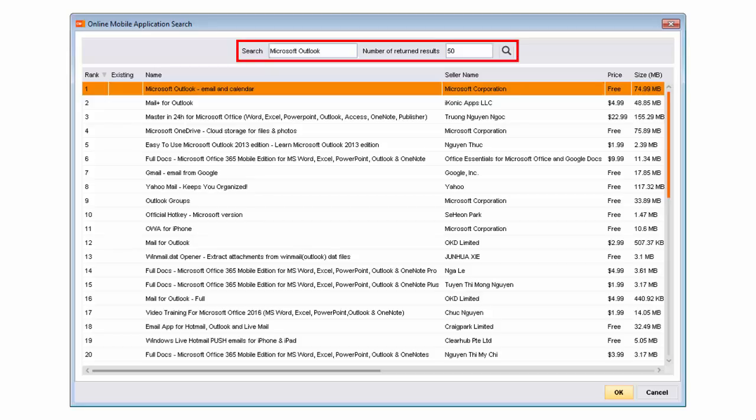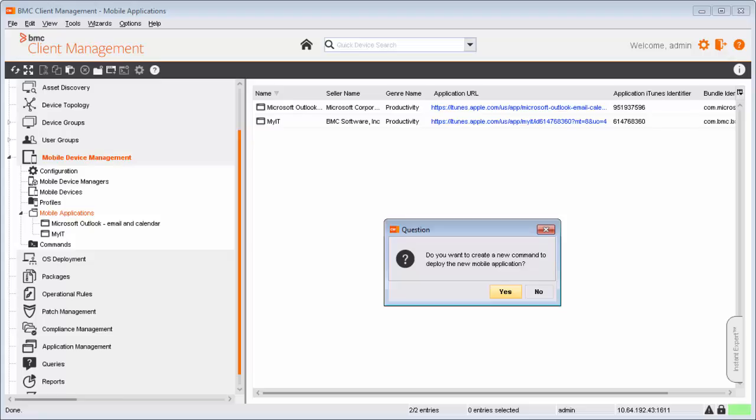He searches and selects Microsoft Outlook. When prompted, Alan selects the option to create a new command to install the application.